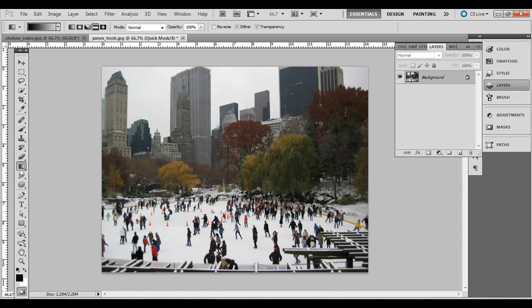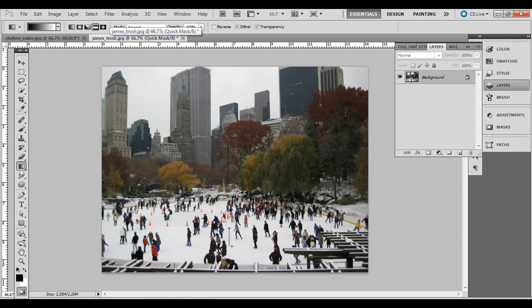Hold down Shift so we maintain a 90 degree angle vertically. What we're going to do is click and drag somewhere where we want the non-blurry area to be. Before you do that, make sure the fourth option up on the top is selected — the reflected gradient. So I'm just going to click and drag down something like so.